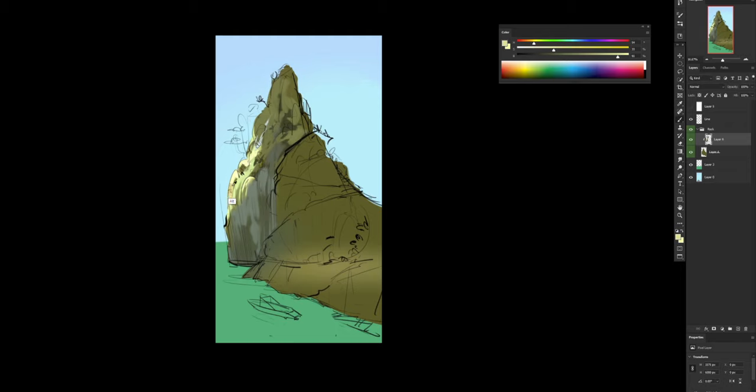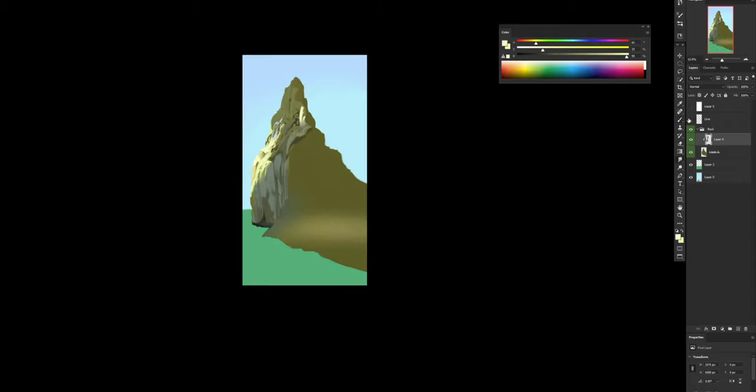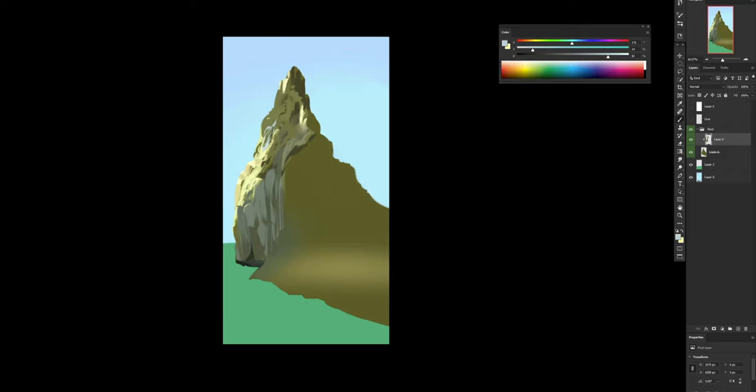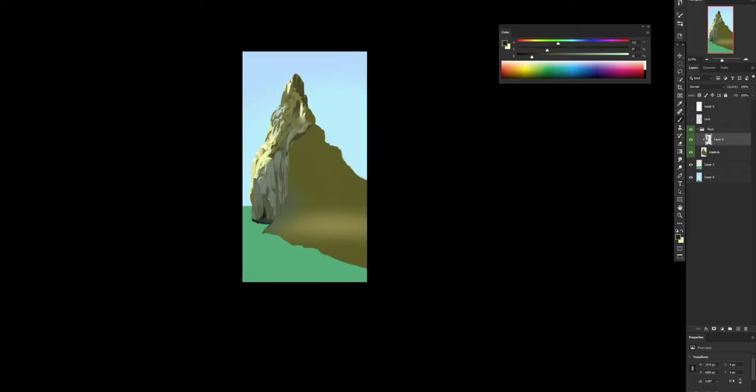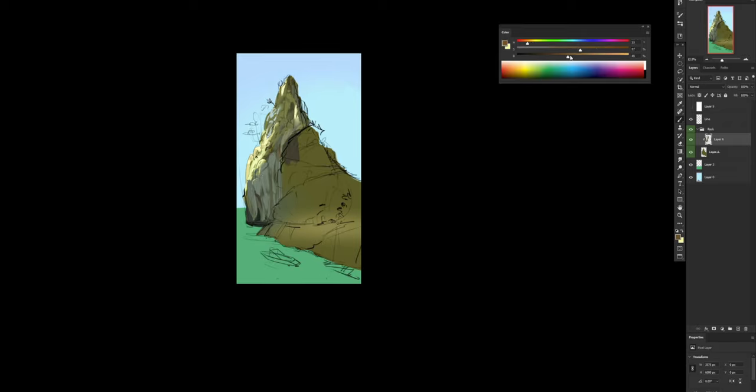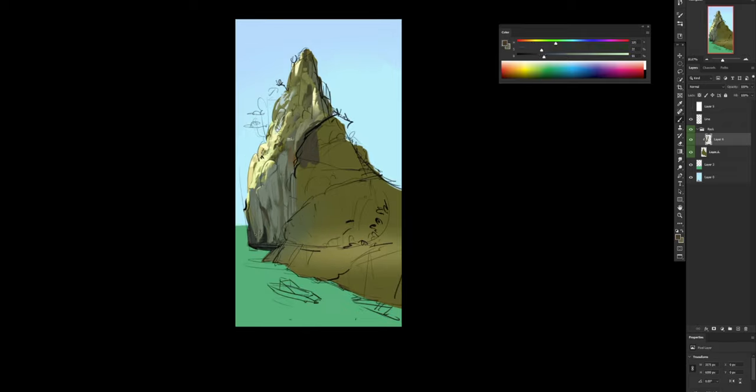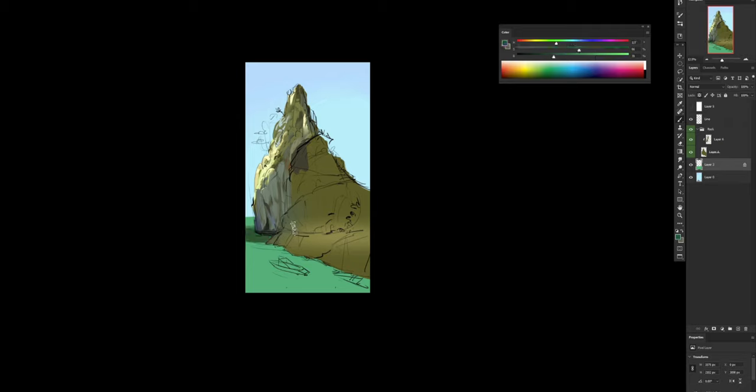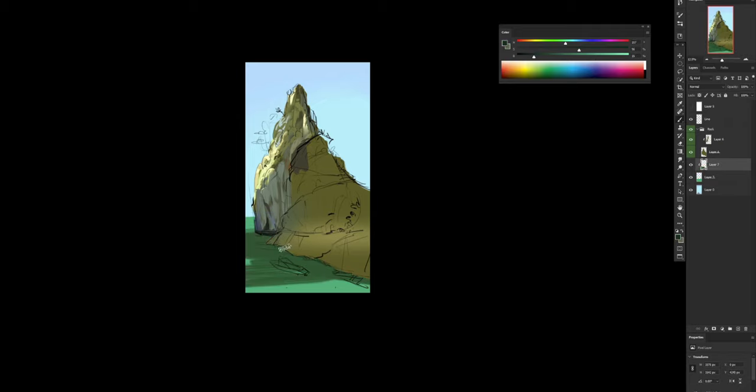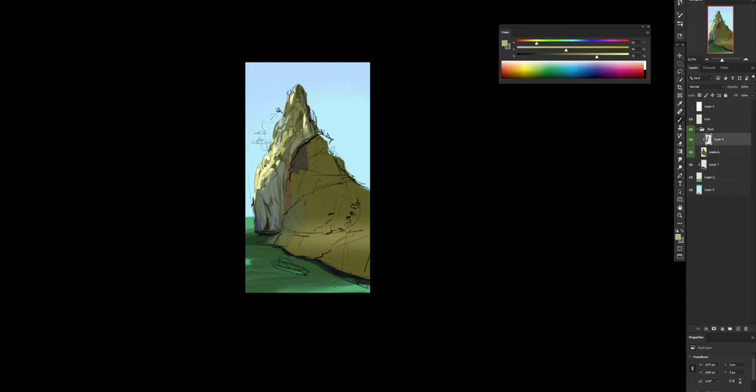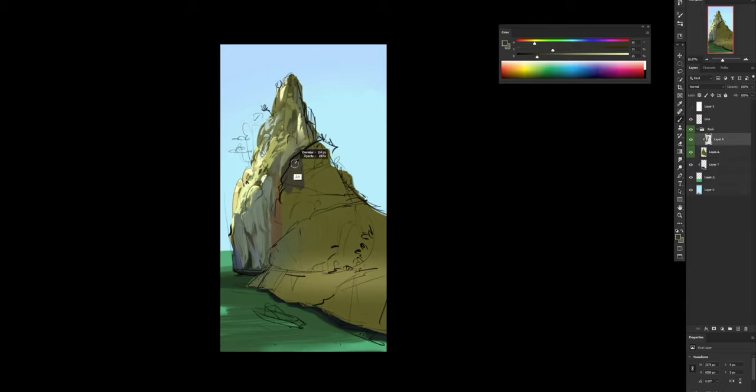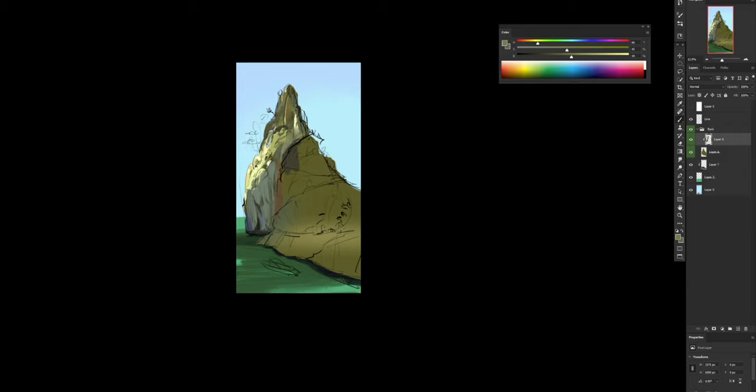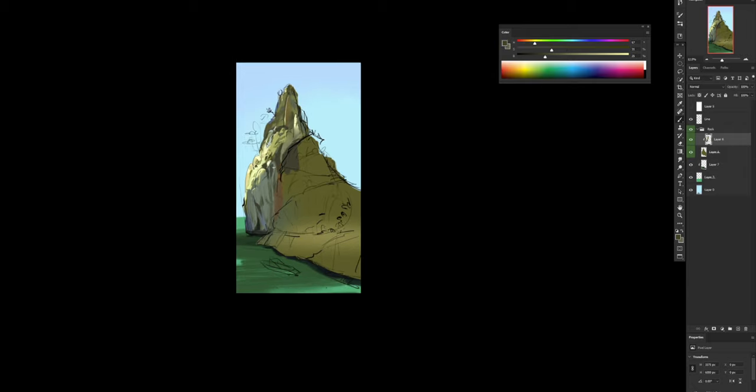So immediately I start going with some details in the main shape of the island. Already starting with the light direction that was the most important thing. So I'm going into even too many details right now, now that I see. But also one thing that you can notice is that I'm not zooming too much. I try to keep the whole canvas in front of me. Immediately when I'm happy with the light direction and the amount of information and palette, let's say it's going to change many times at this moment, but I start defining the color of the water, at least a little bit of an idea.